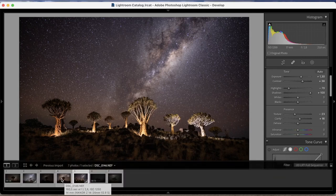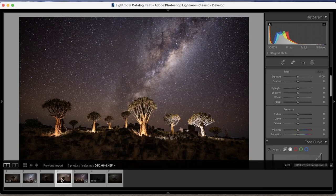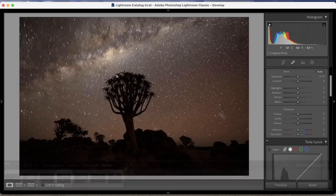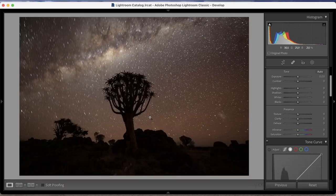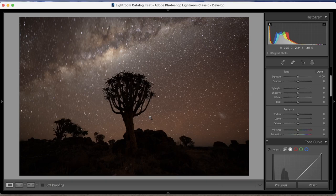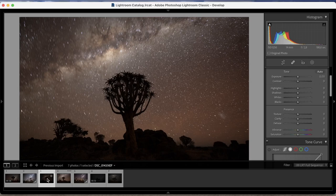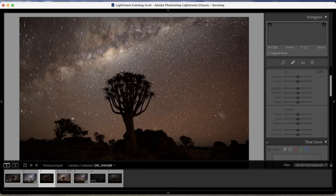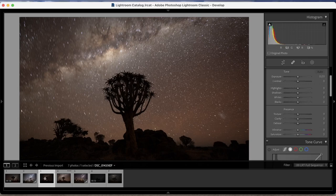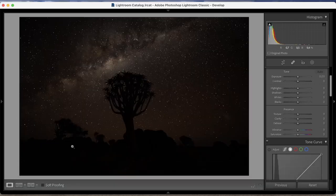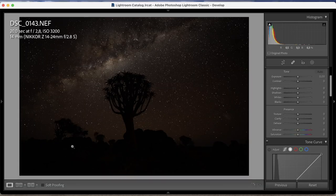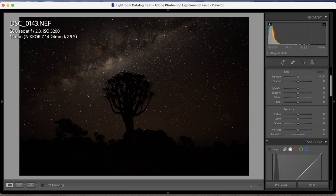Another thing I just want to touch on quickly is if you want to see more detail in your foreground, it's good to shoot two photos, one for the sky which I did over here. And this I shot at 20 seconds f/2.8 ISO 3200 with my 14 mil.